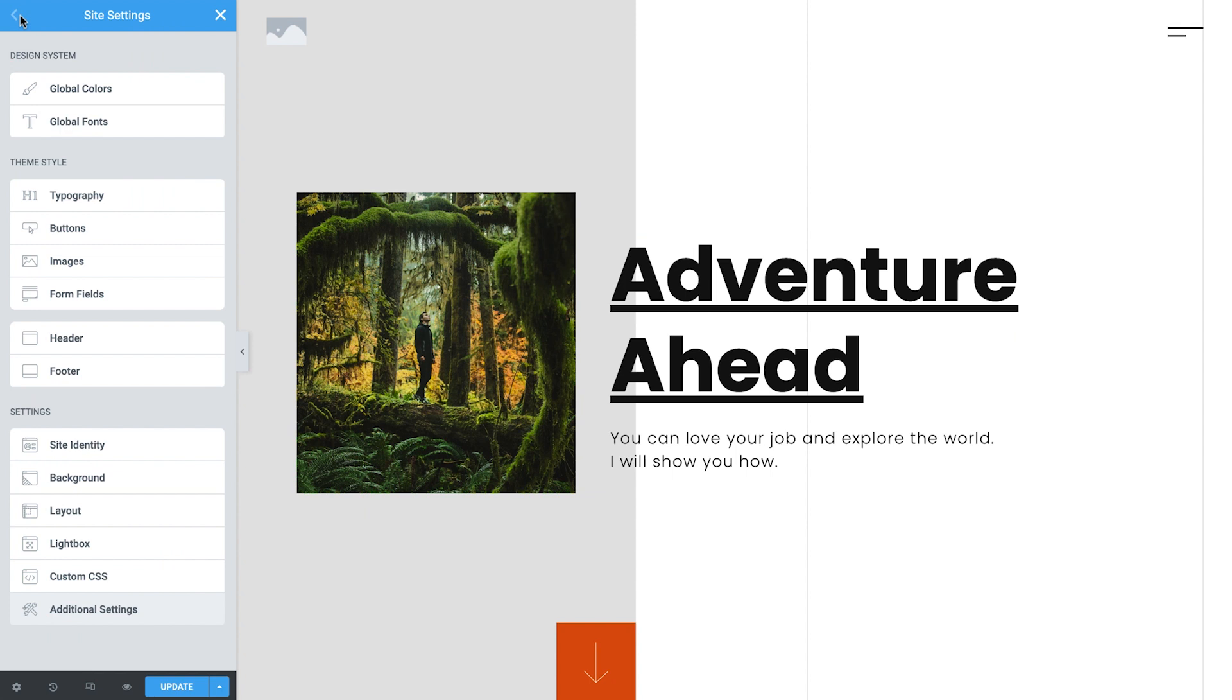Hey there, it's Aviva from Elementor. Welcome back to How to Build a Blog in Elementor.